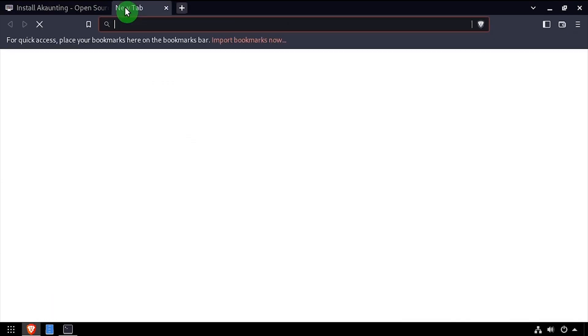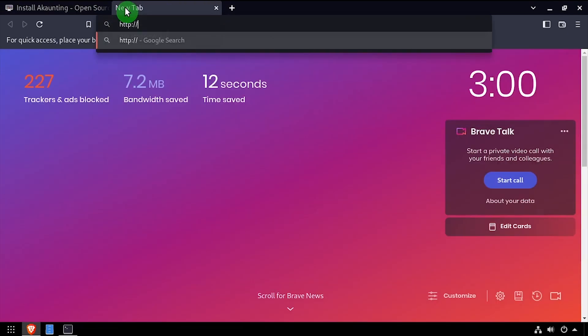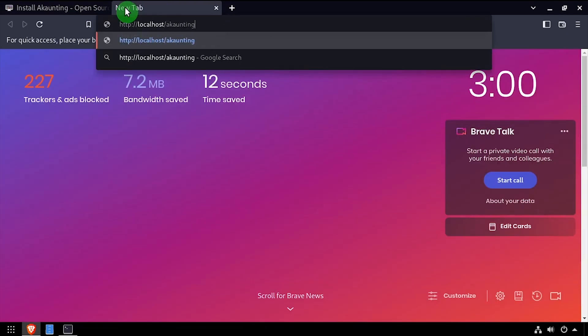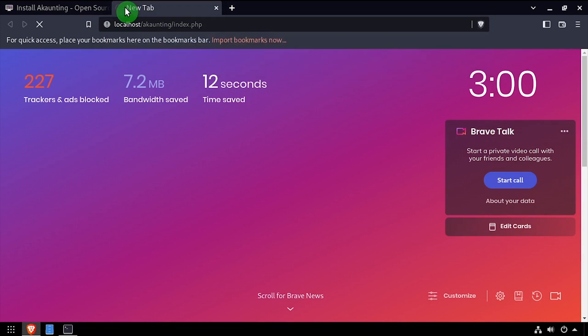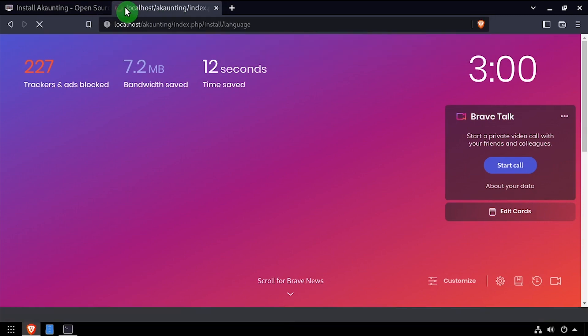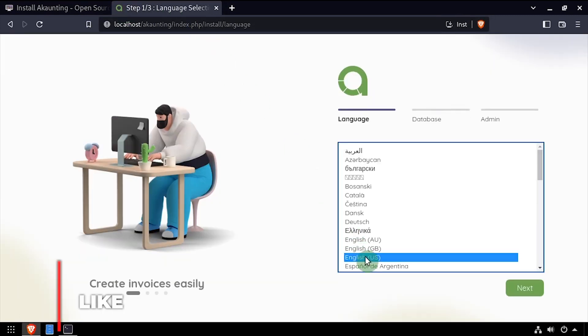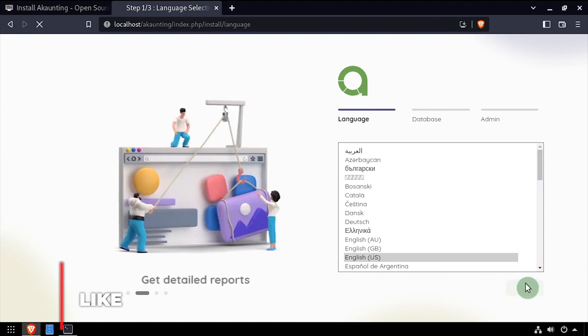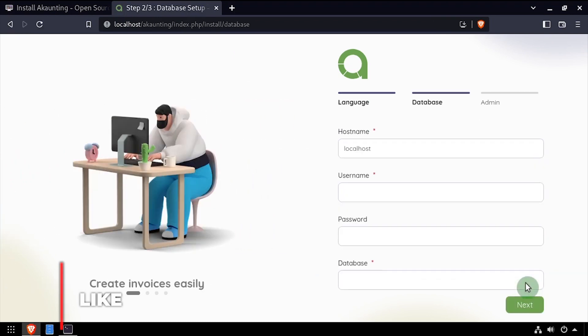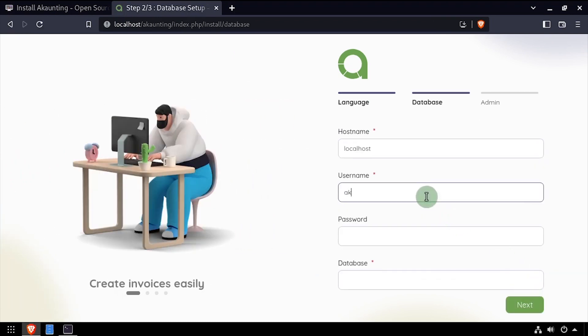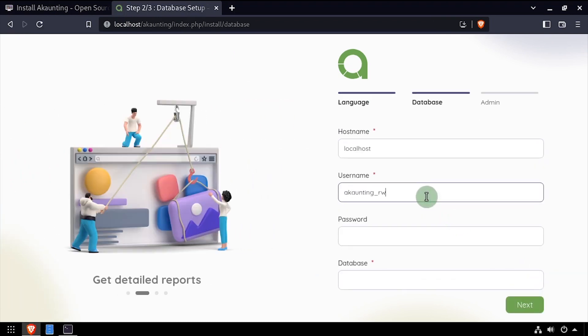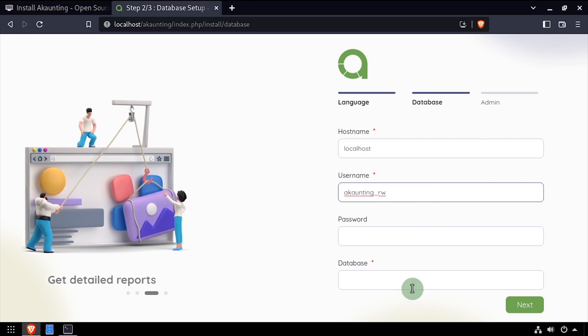Open a web browser and navigate to the DNS or IP address of the host, slash accounting. Select the language, then click next. Using the video description as a guide, complete the database configuration form, then click next.